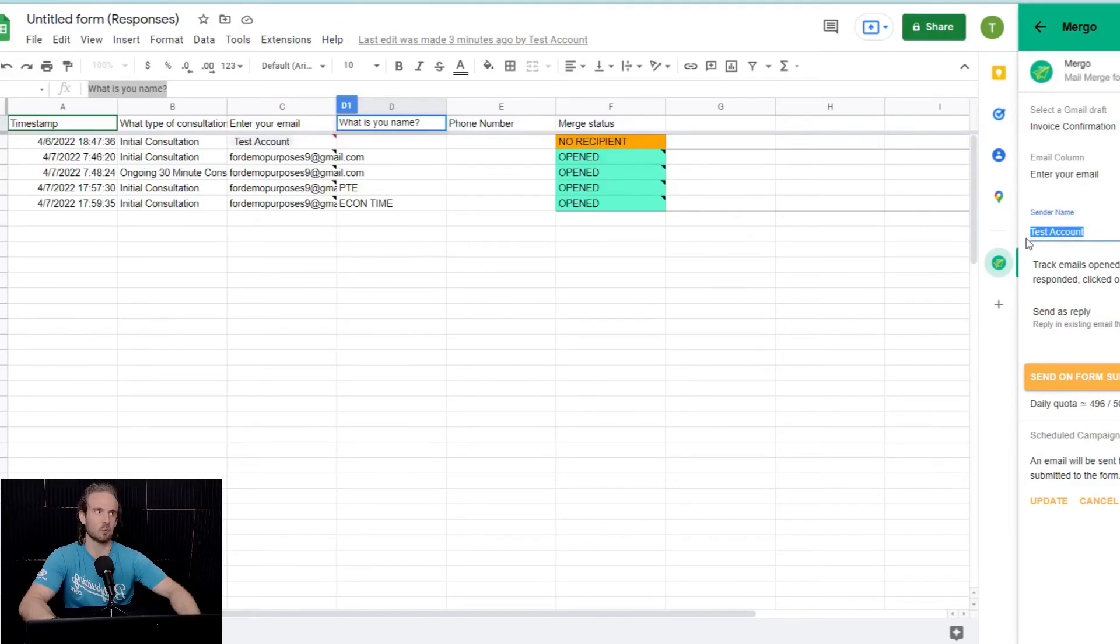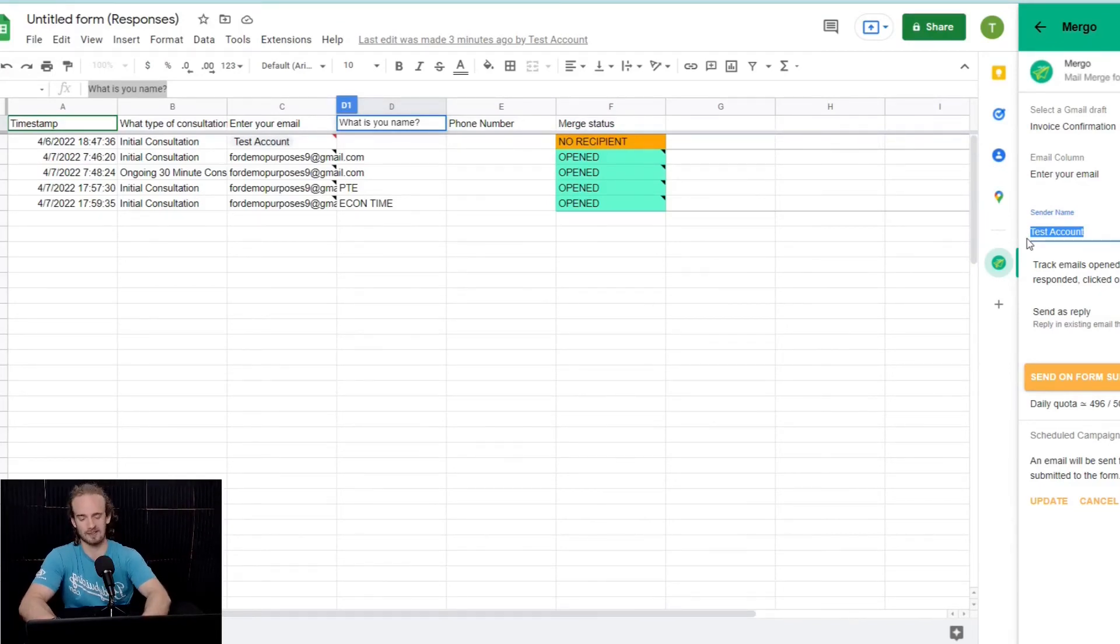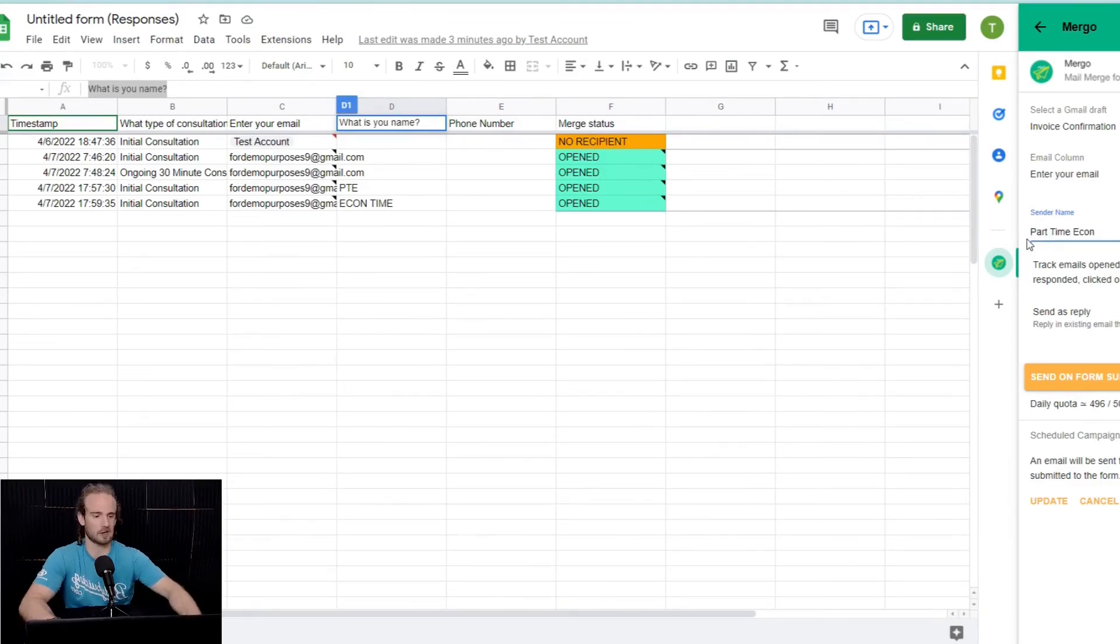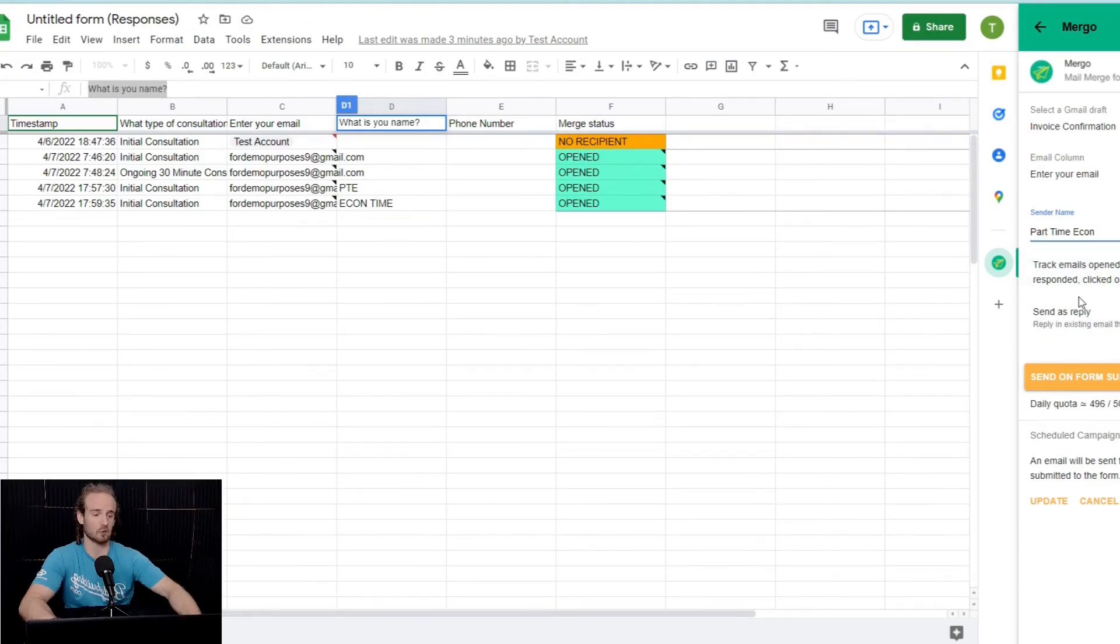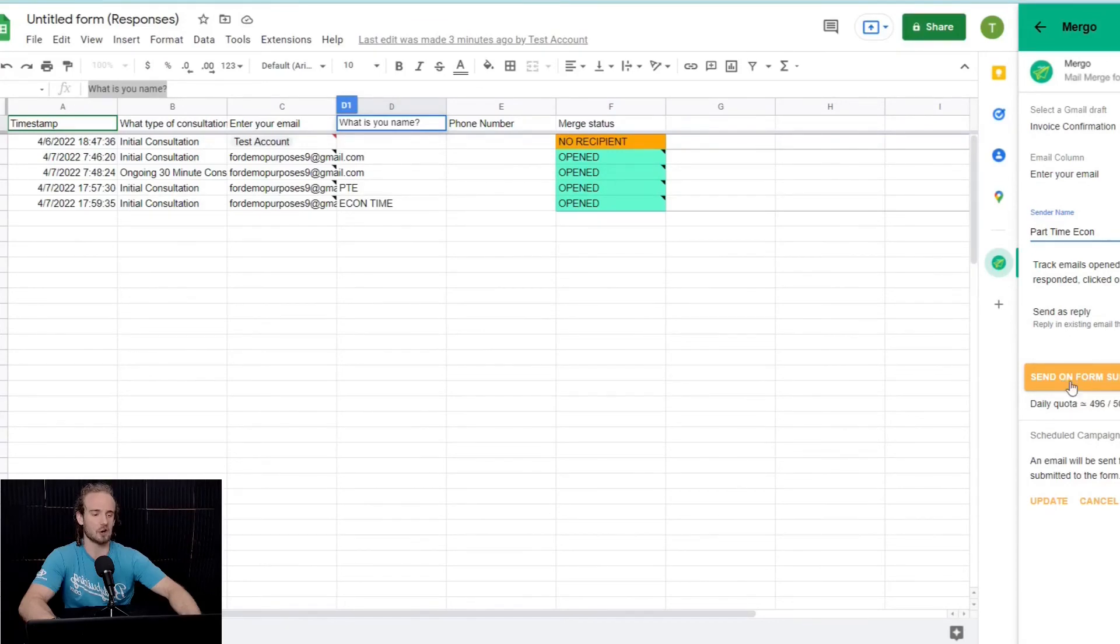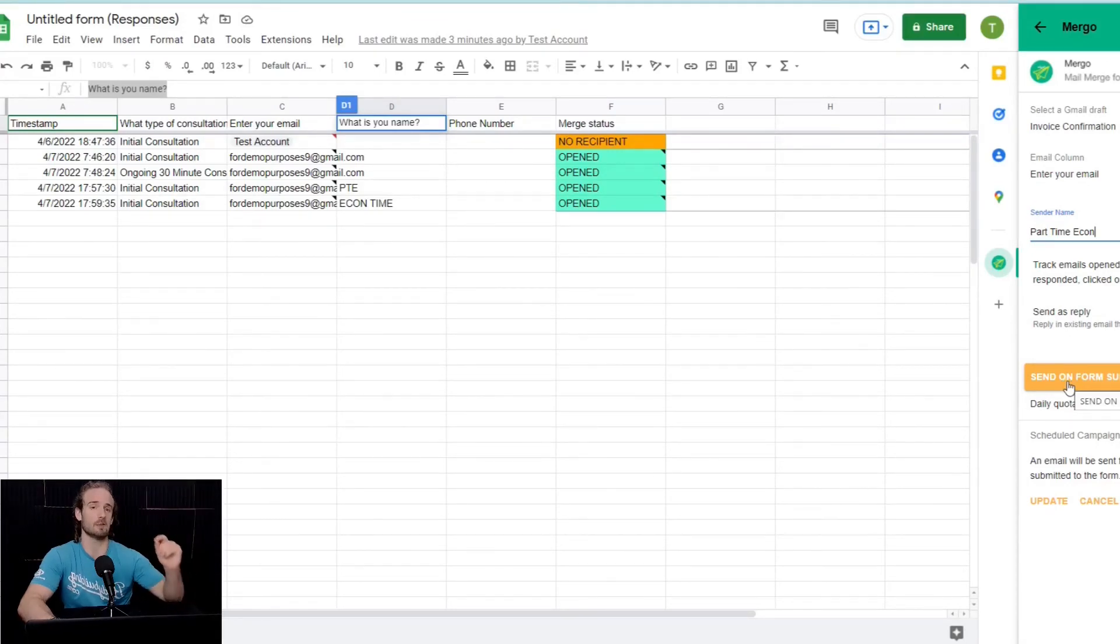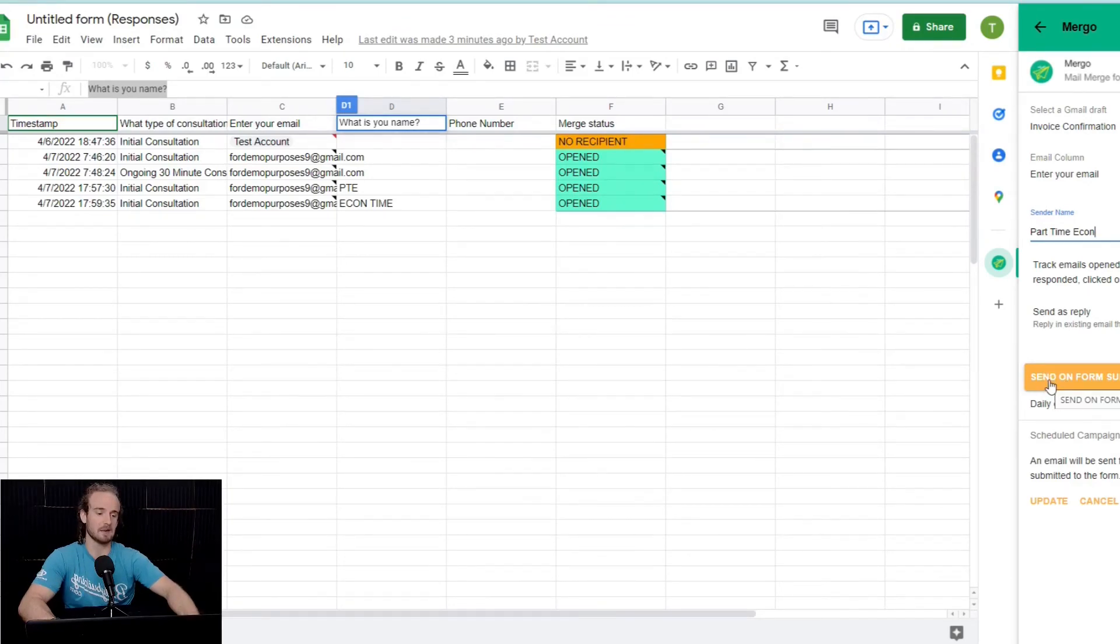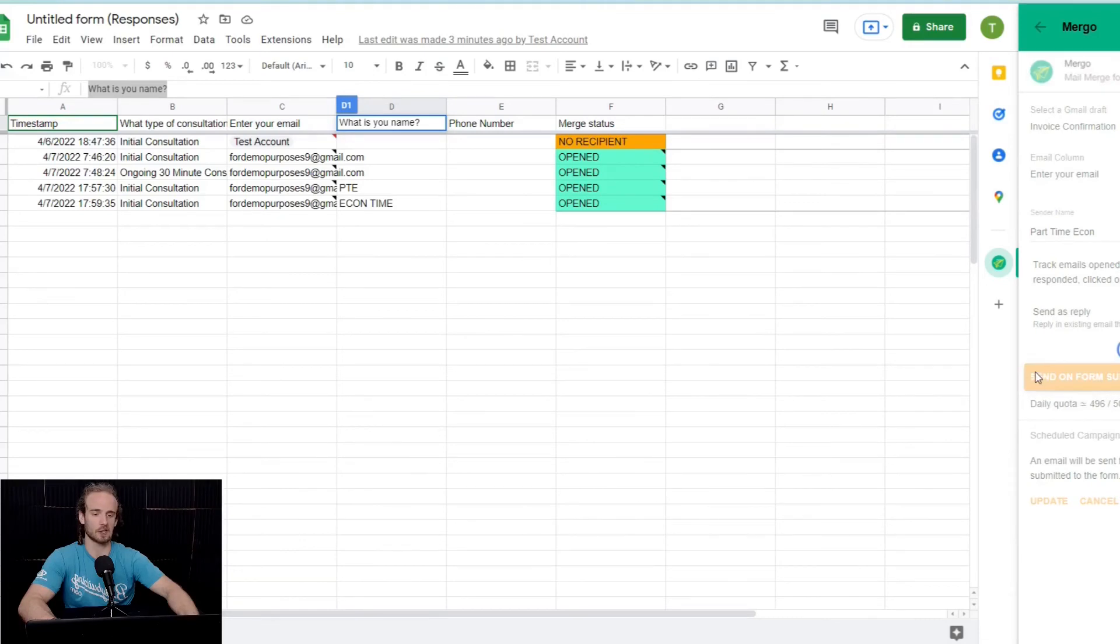So, when we send this, what is the person going to see in their inbox? Well, we don't want it to say test account. We want it to perhaps say part-time econ for part-time economist. We can track these emails as they are opened, which is going to be really cool. And then we want to send on form submit. This is where the automation comes in. What we're doing here is every time someone submits the form, we are sending a new email to that person. So, we're going to go ahead and click on that.